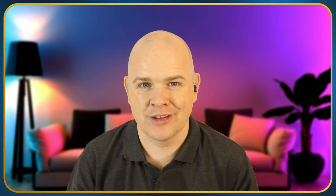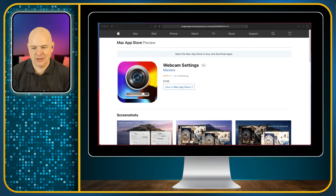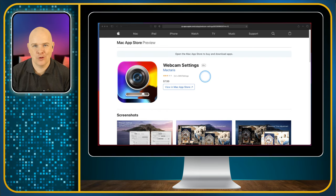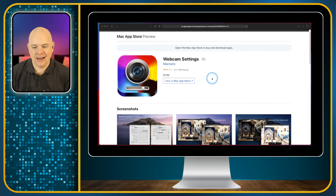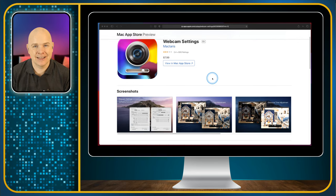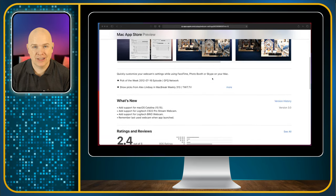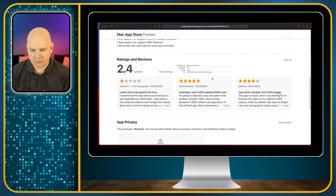So let me just first show you what this app is. It is called Webcam Settings — very conveniently titled because that's exactly what it does. It changes the settings of your webcam and it's $7.99 in the Mac App Store. I will of course leave a link in the description.